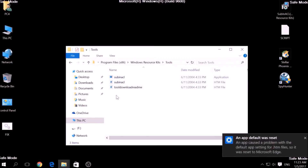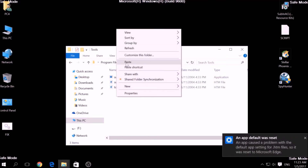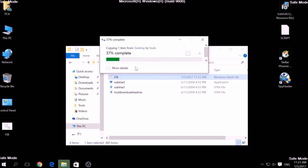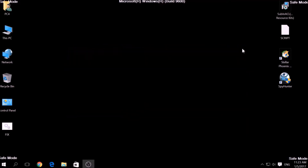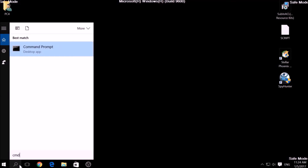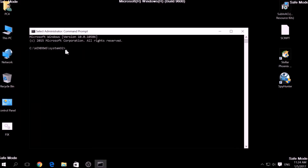After saving the file, it is time to start it from Windows Command Prompt. To do this, open the Run window again by searching for CMD. When the command prompt appears, run it as administrator. Now in CMD type: CD, then your drive, Program Files, Windows Resource Kits, Tools to open it. Then type fix.bat and the script should begin scanning for registry entries.